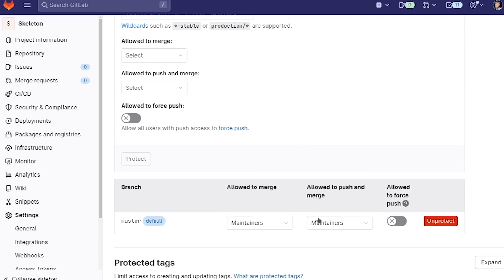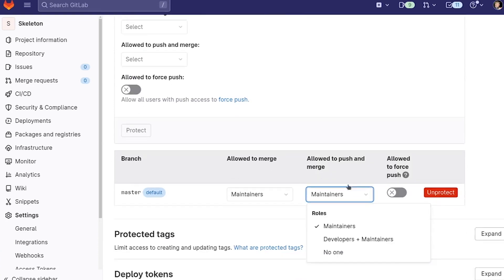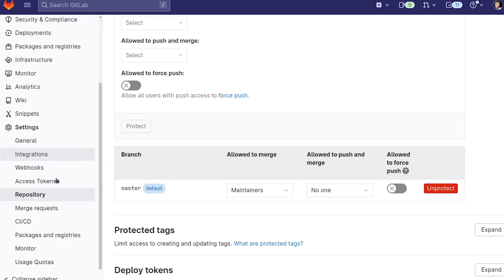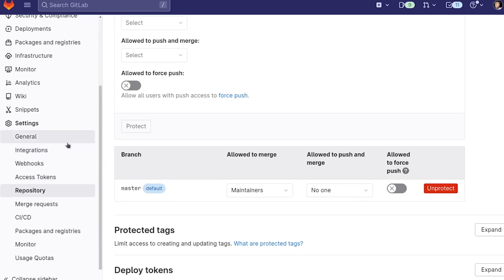In particular, I don't want to allow anybody to merge or to push directly to master. So we can merge to master through the mechanism of a merge request, which executes the CI scripts, but nobody can push directly to master. So that's important here. That's the whole point of visiting this page.